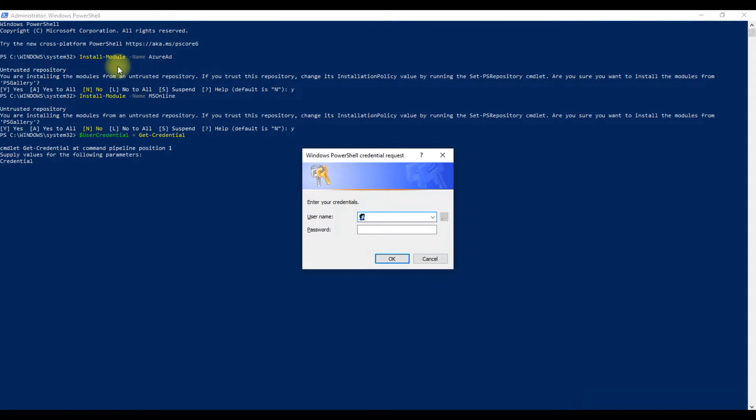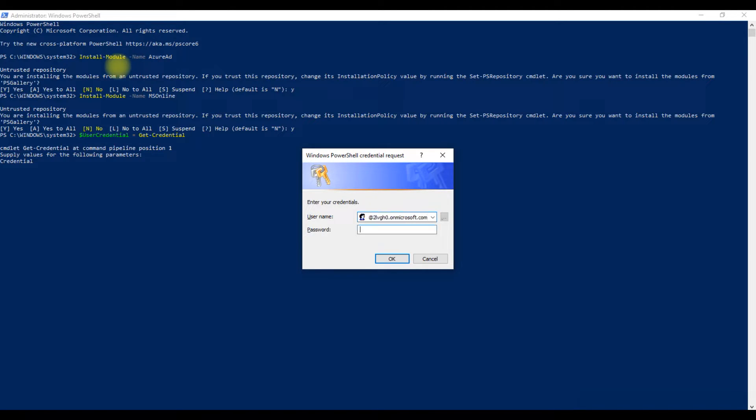It will open the Windows PowerShell credential request window. Type your Office 365 admin ID and password in this window and click on the OK button to connect.